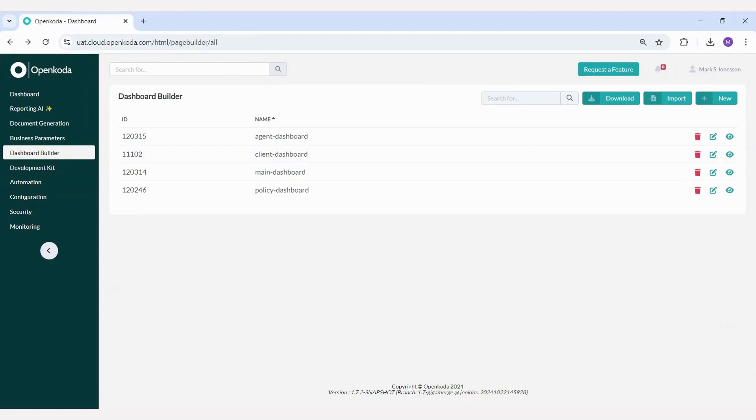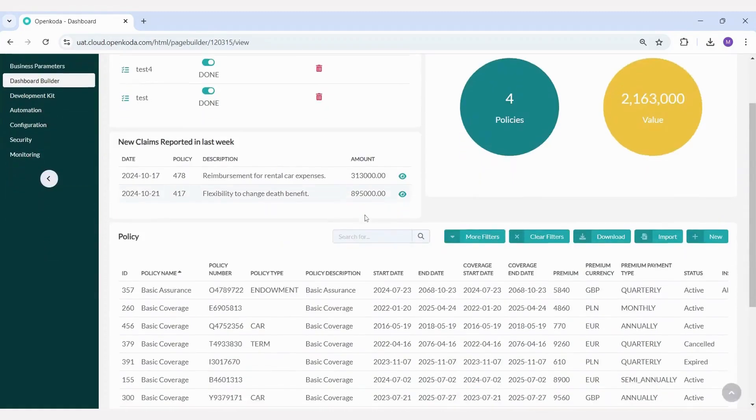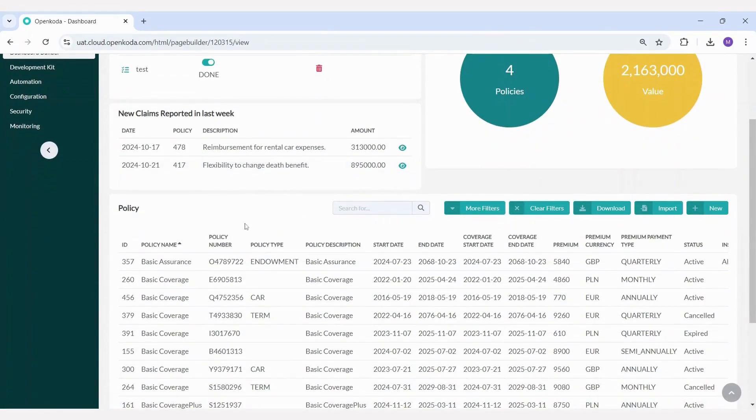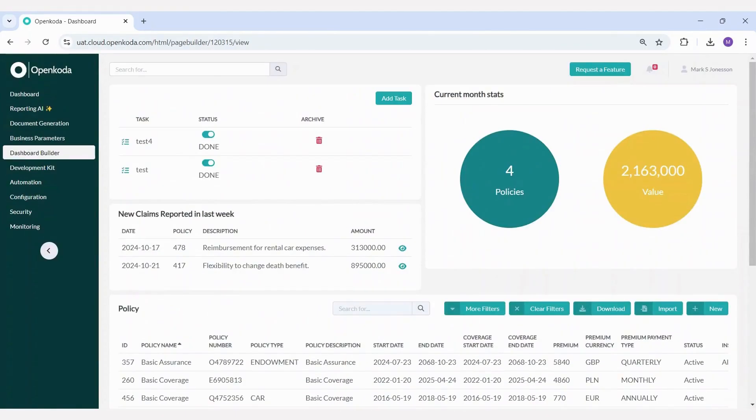Similarly, you can build an agent or broker dashboard tailored to their workflow. This might include widgets that summarize sales efficiency, assign tasks, track upcoming policy renewals, or manage claims associated with their policies.